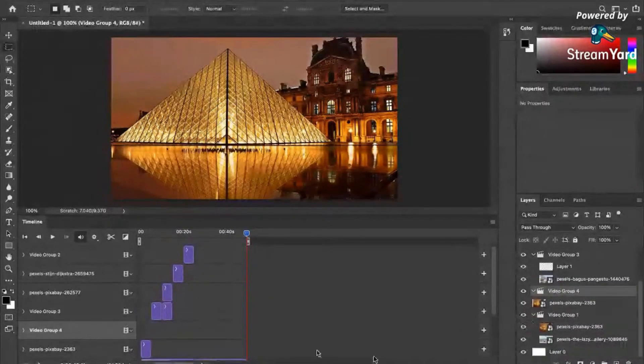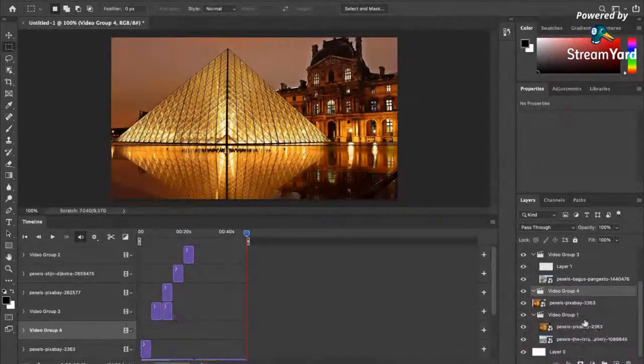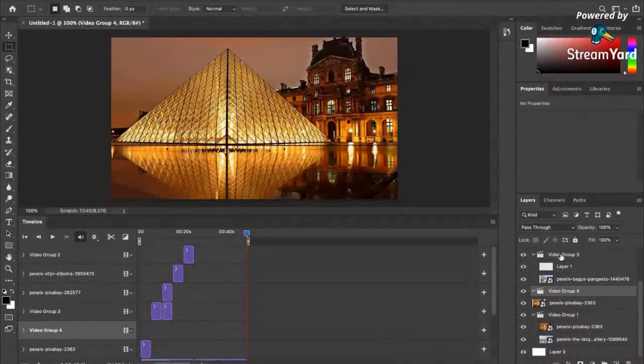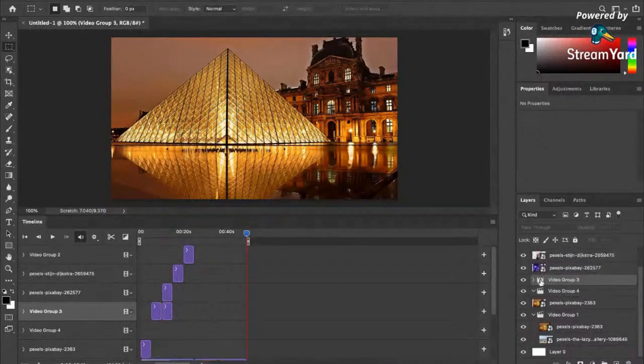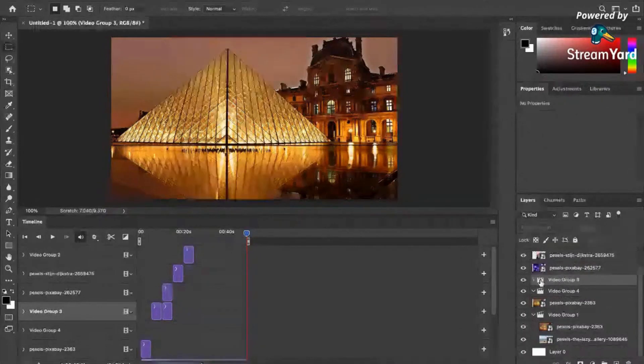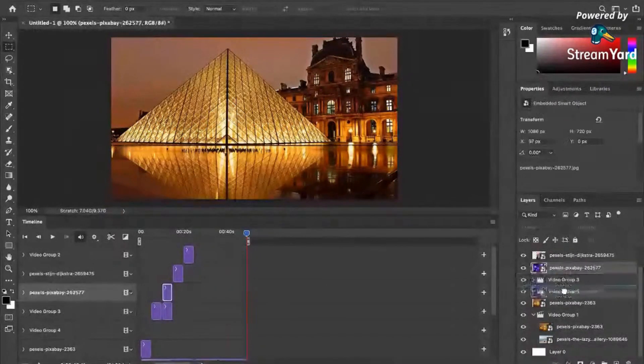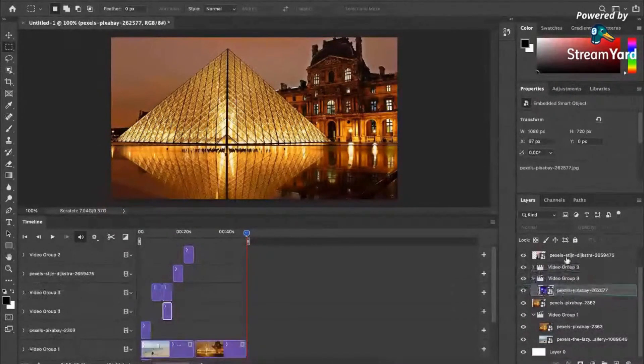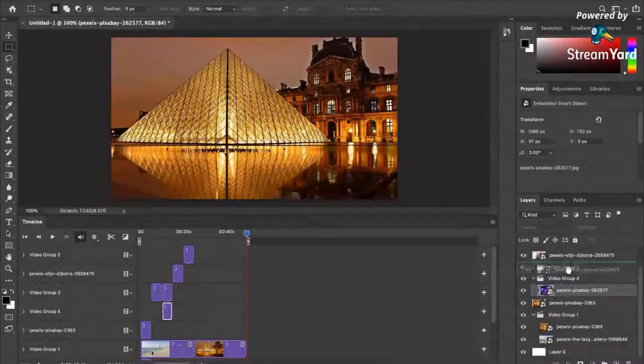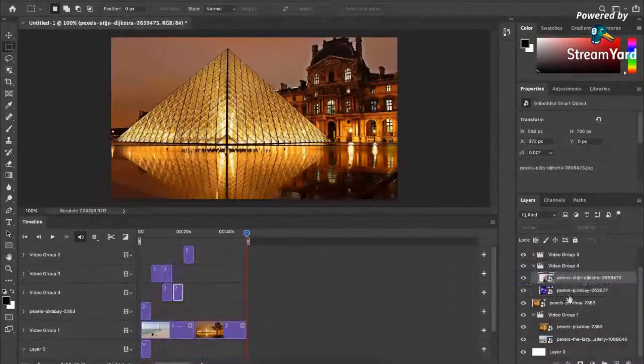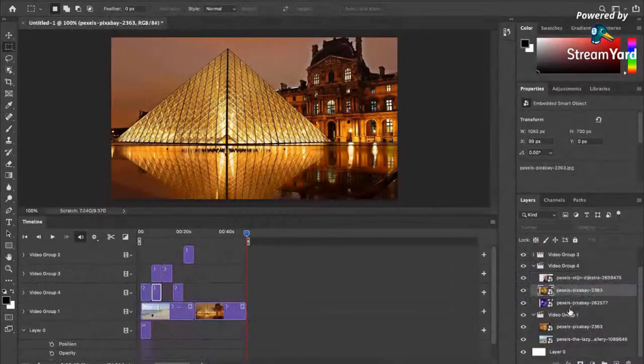If I want, you can just cut and paste this. Pwede nyo gawin yan. So in our example, let's just minimize some of them. You can just drag and drop them here. Pwede nyo i-drag and drop yan diyan. Pwede nyo sa loob nun.